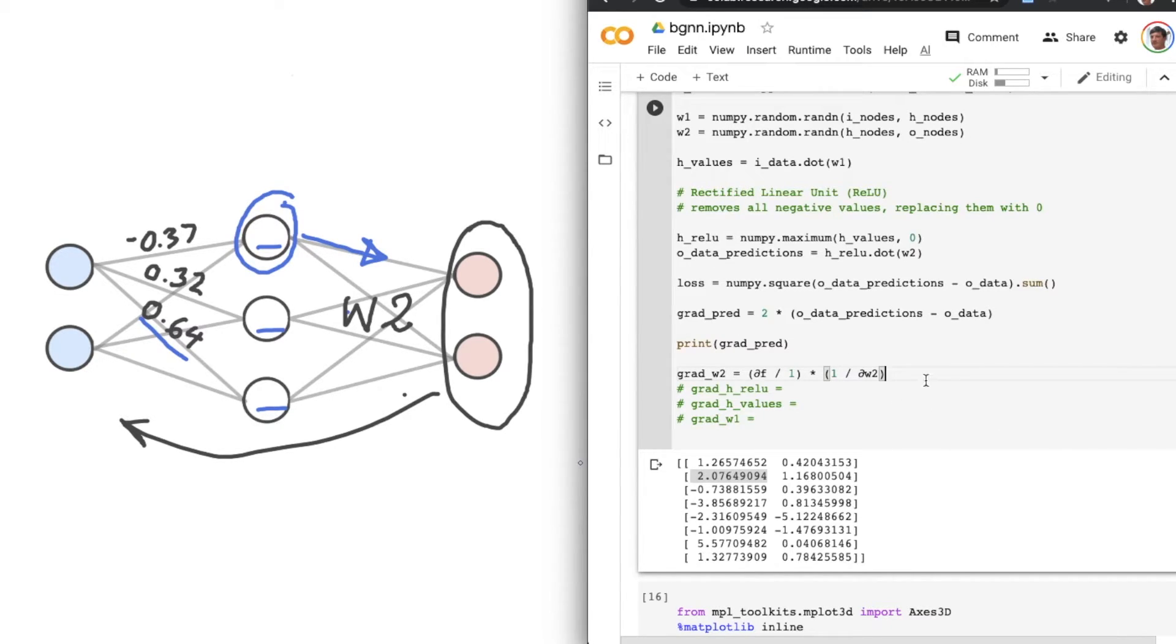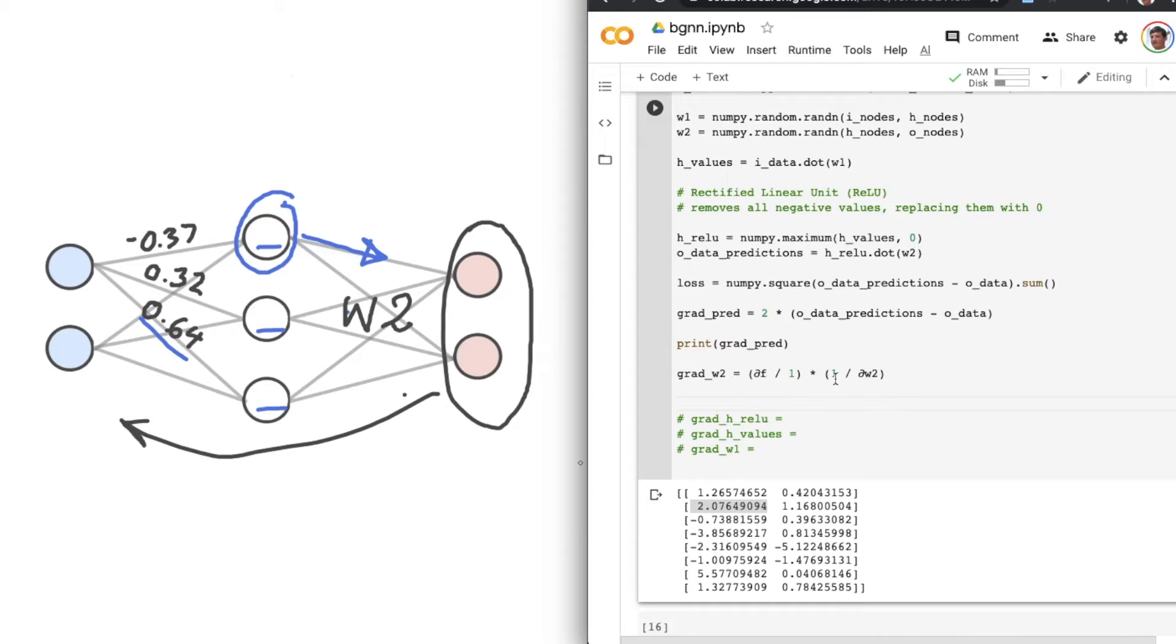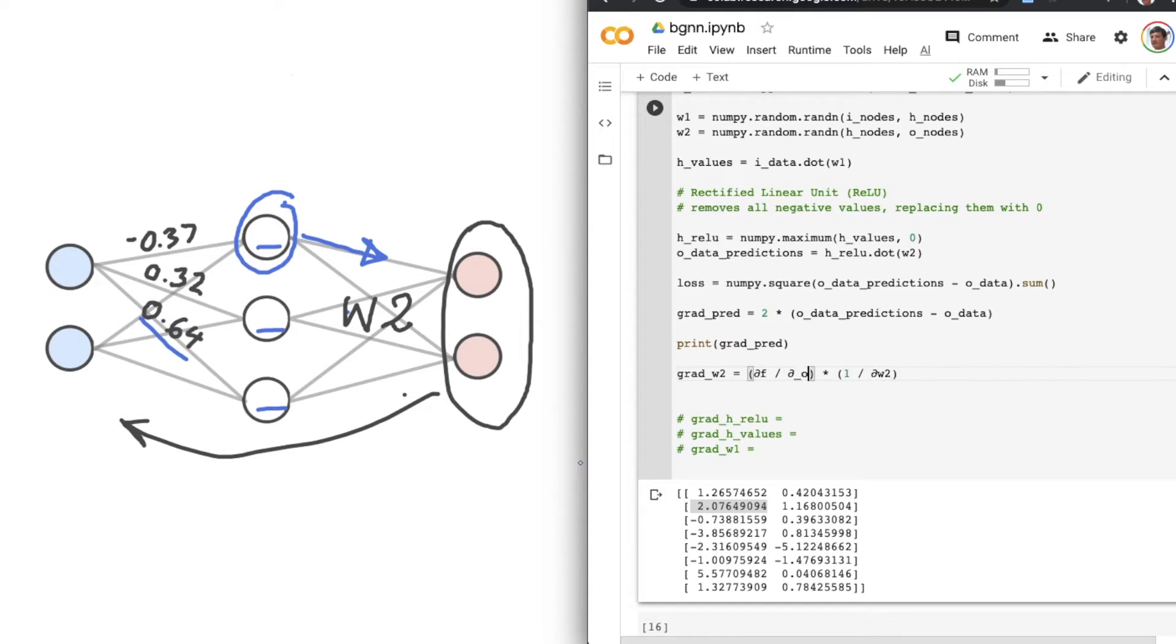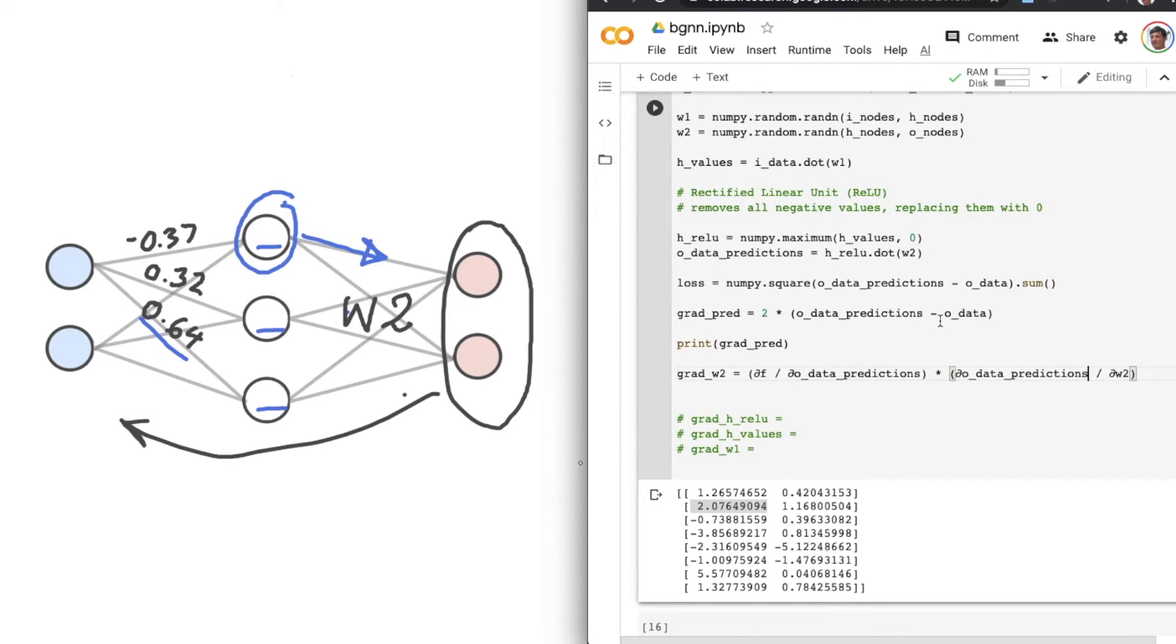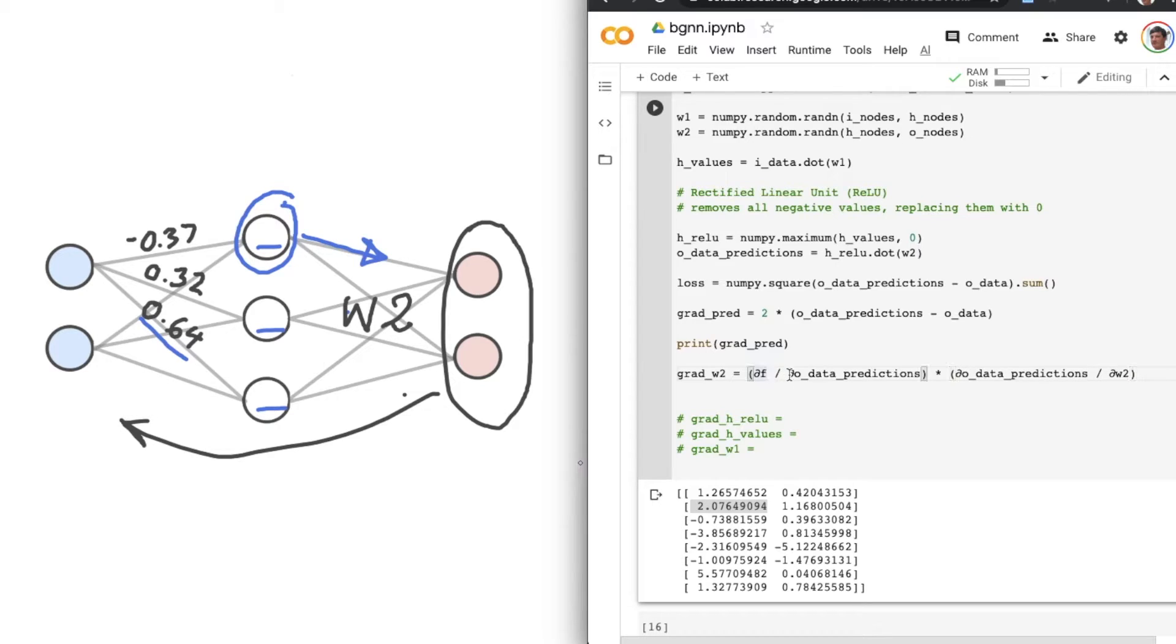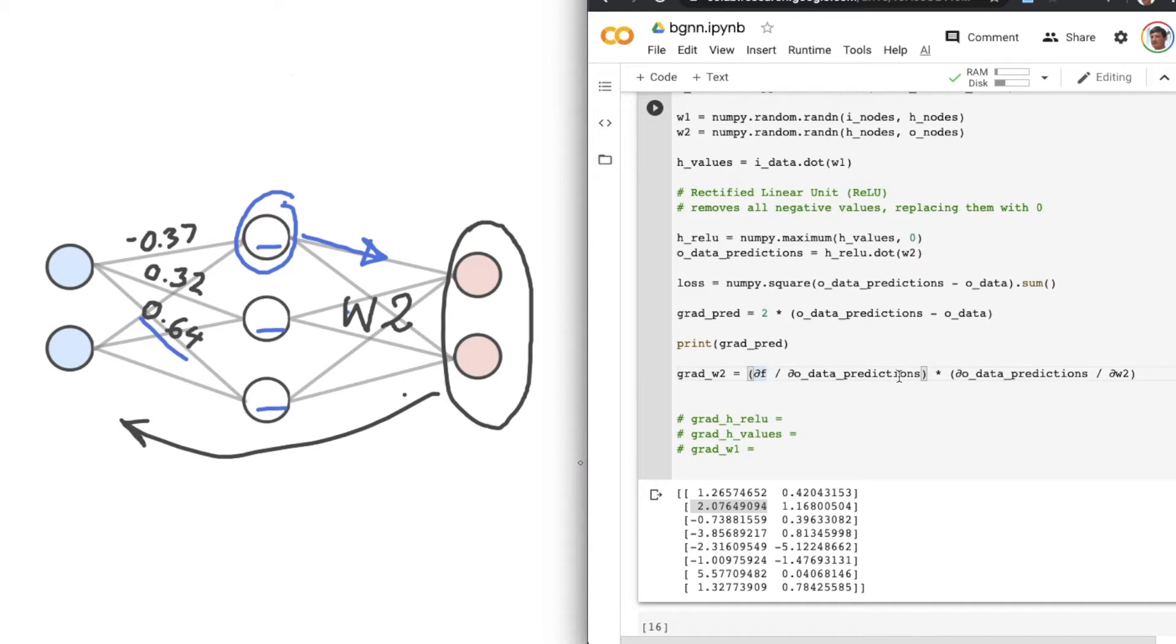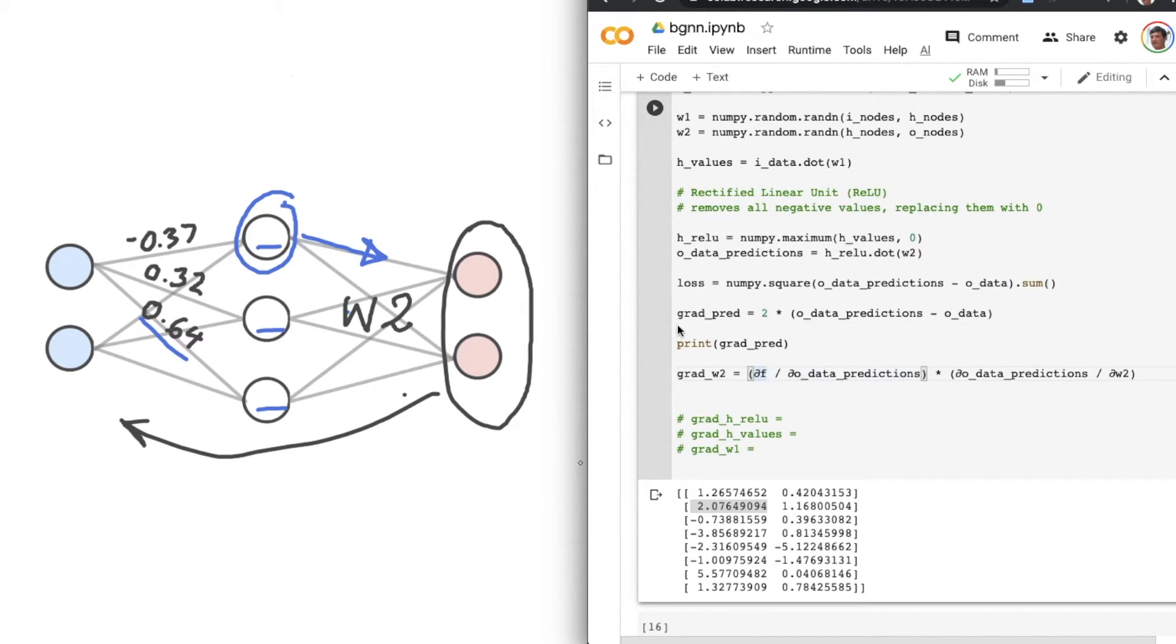So let's introduce something like... Let's introduce del O_data_predictions. Let's introduce that to both sides of this equation. Intriguing. Where am I going with this? Well, del F, or del of the output function, which is the loss function, over del O_data_predictions, we actually just worked that out. And we called it grad_pred.